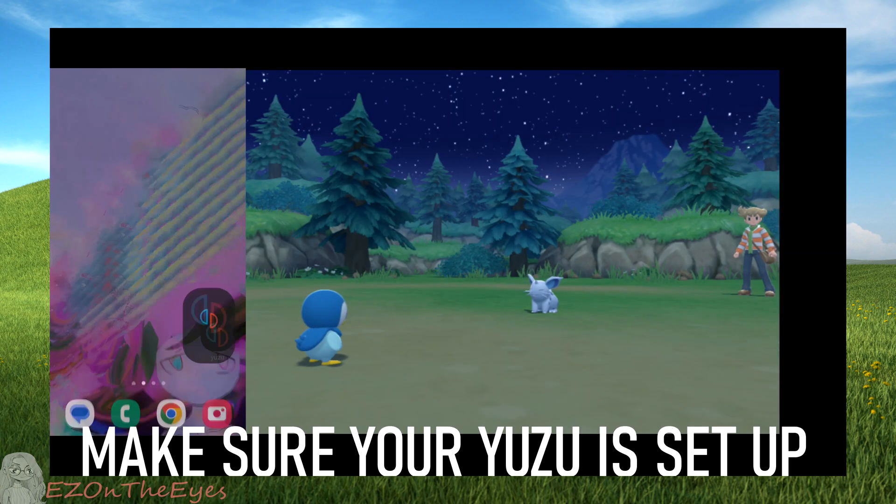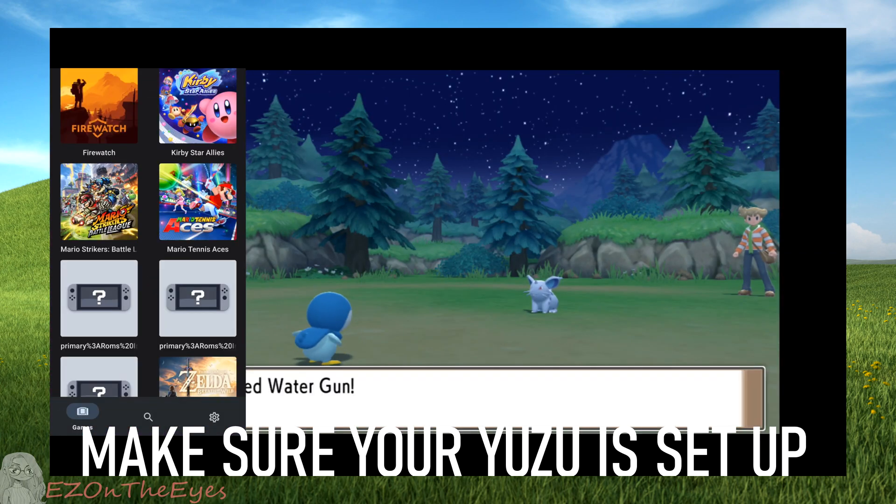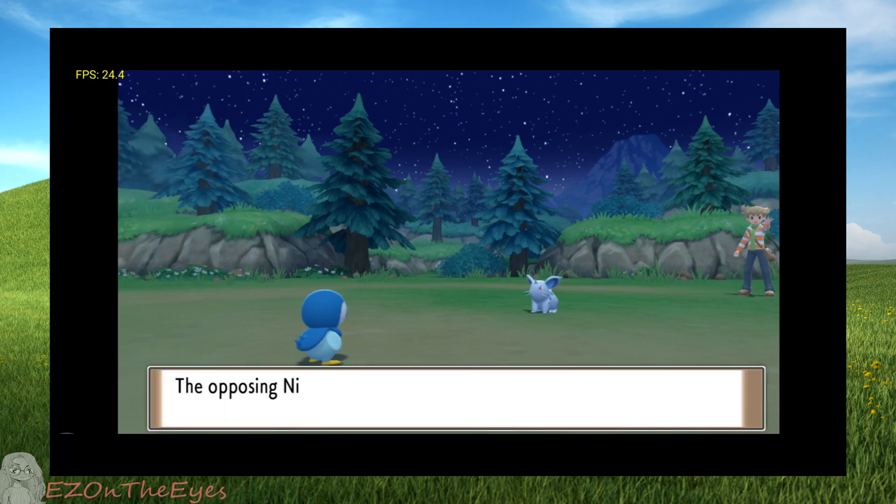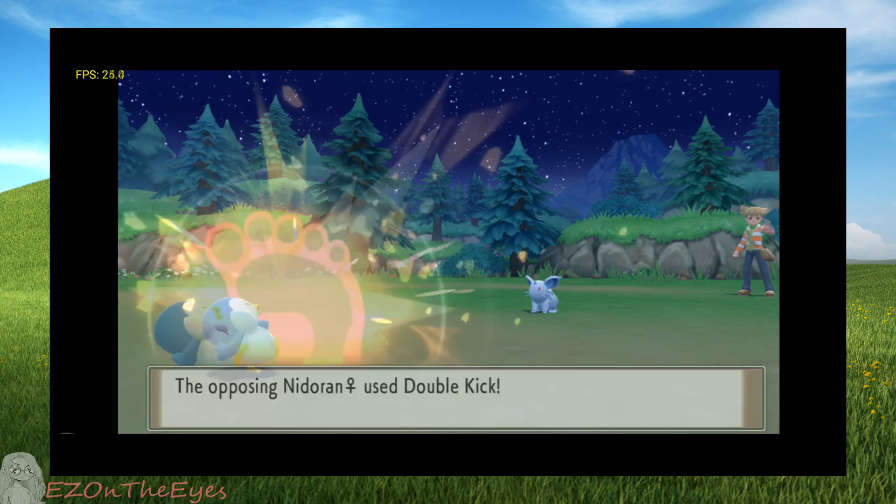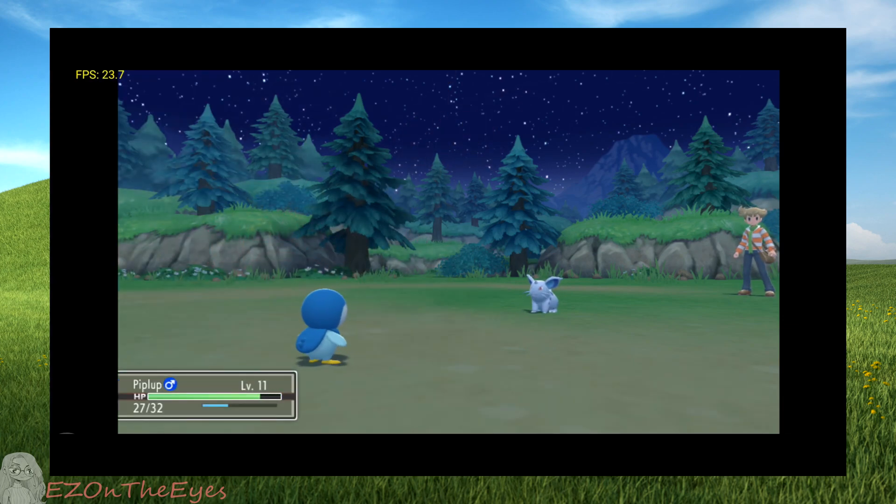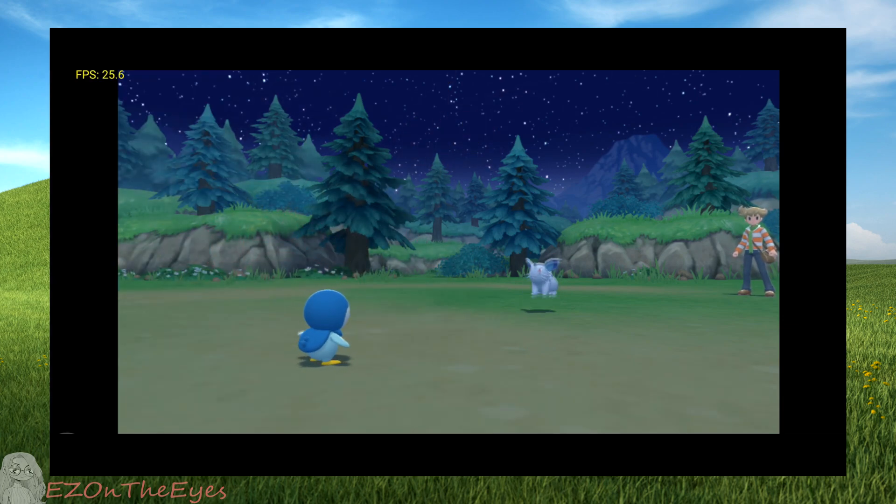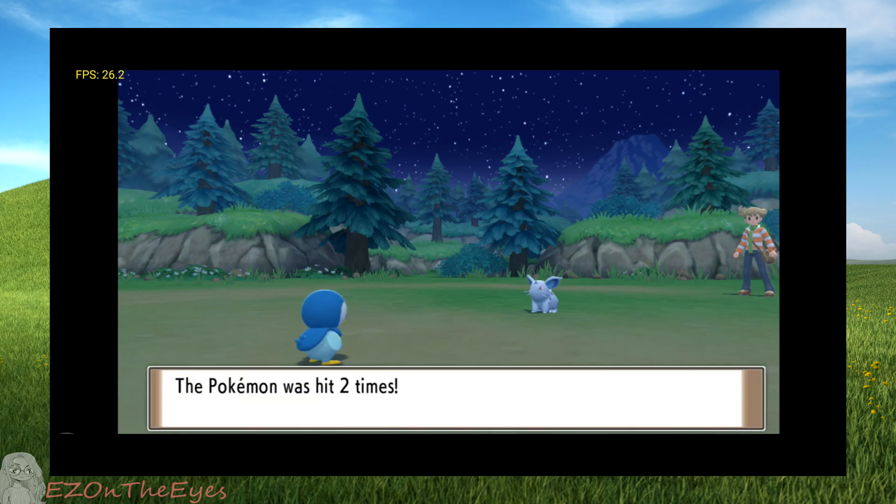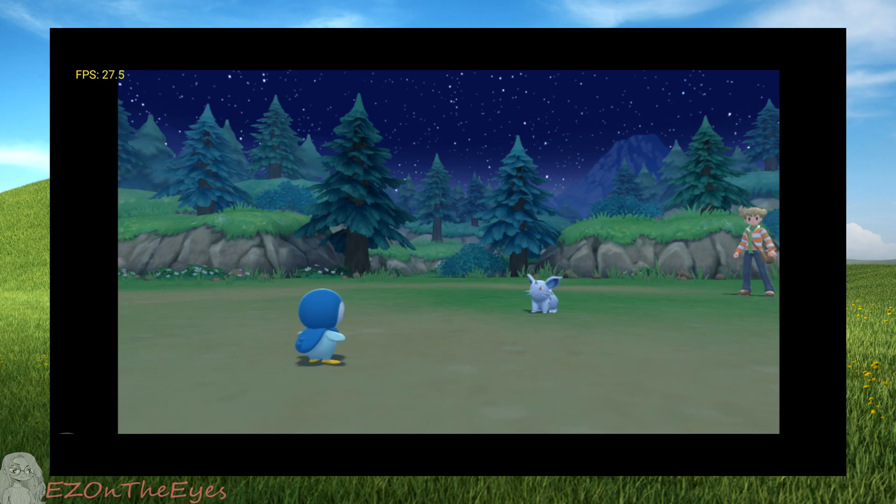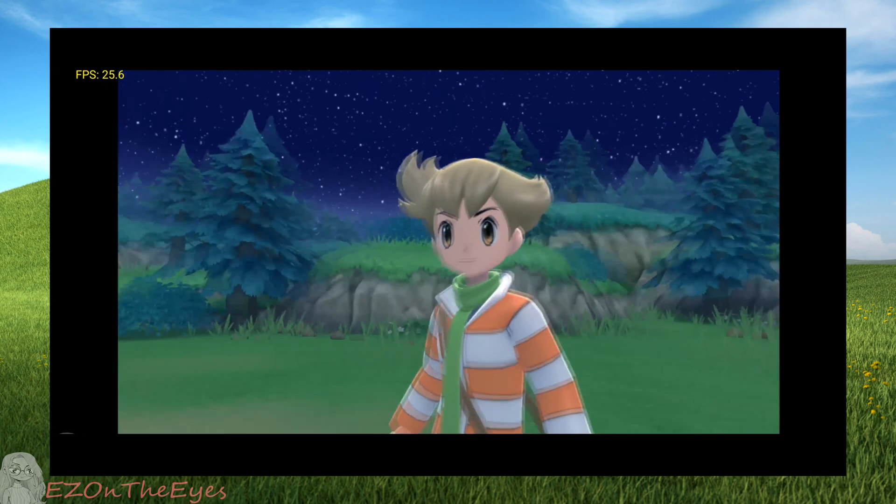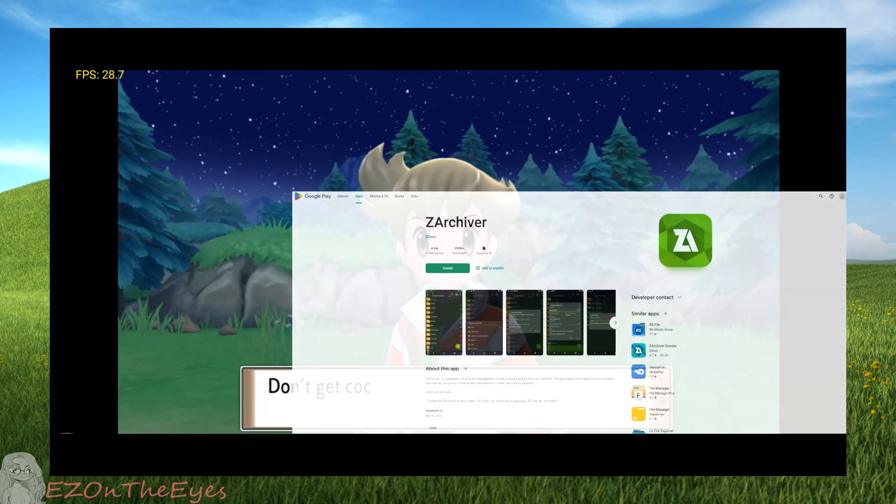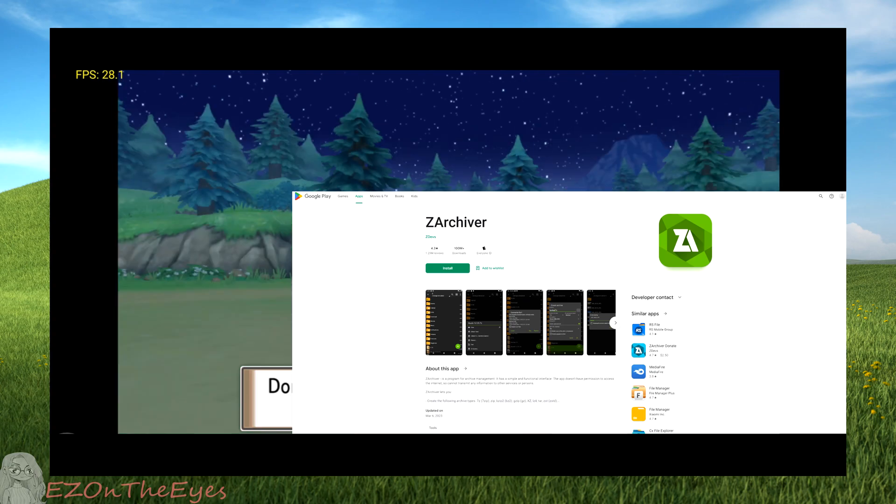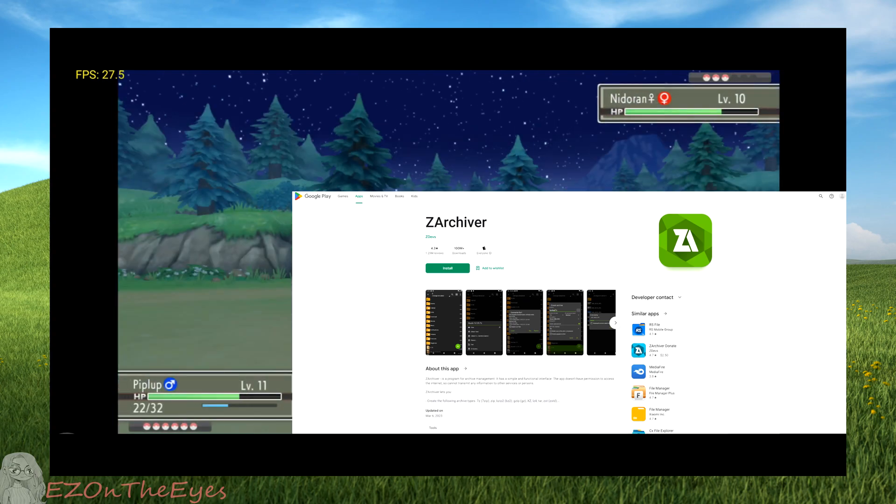This video also assumes you have Yuzu mobile running and you've added your prod and title keys. If you have not done that yet, be sure to set up Yuzu on Android. And if you don't have access to a PC with File Explorer, I recommend getting Z Archiver on the Play Store for use with Android-only setups.